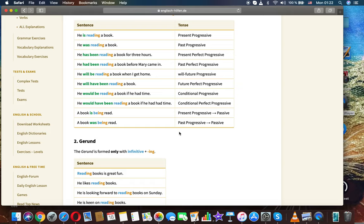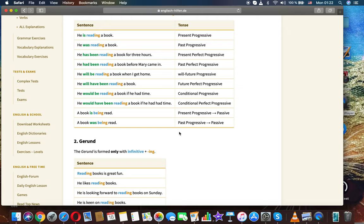Progressive passive: A book is being read. Present progressive passive. A book was being read. Past progressive passive.